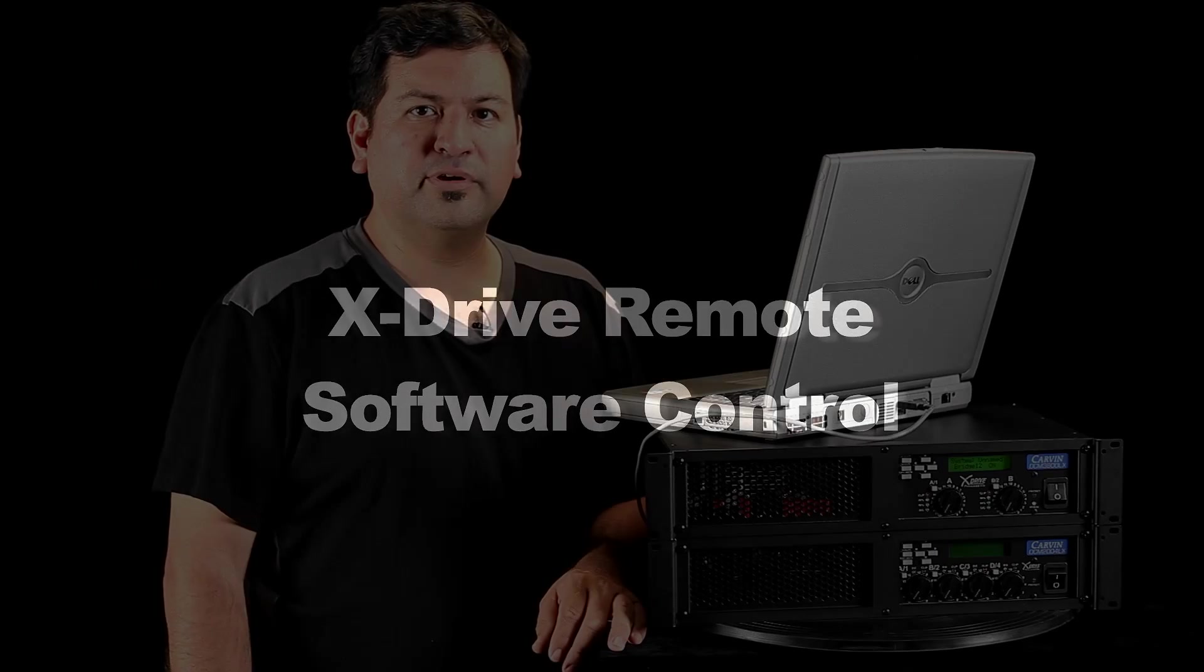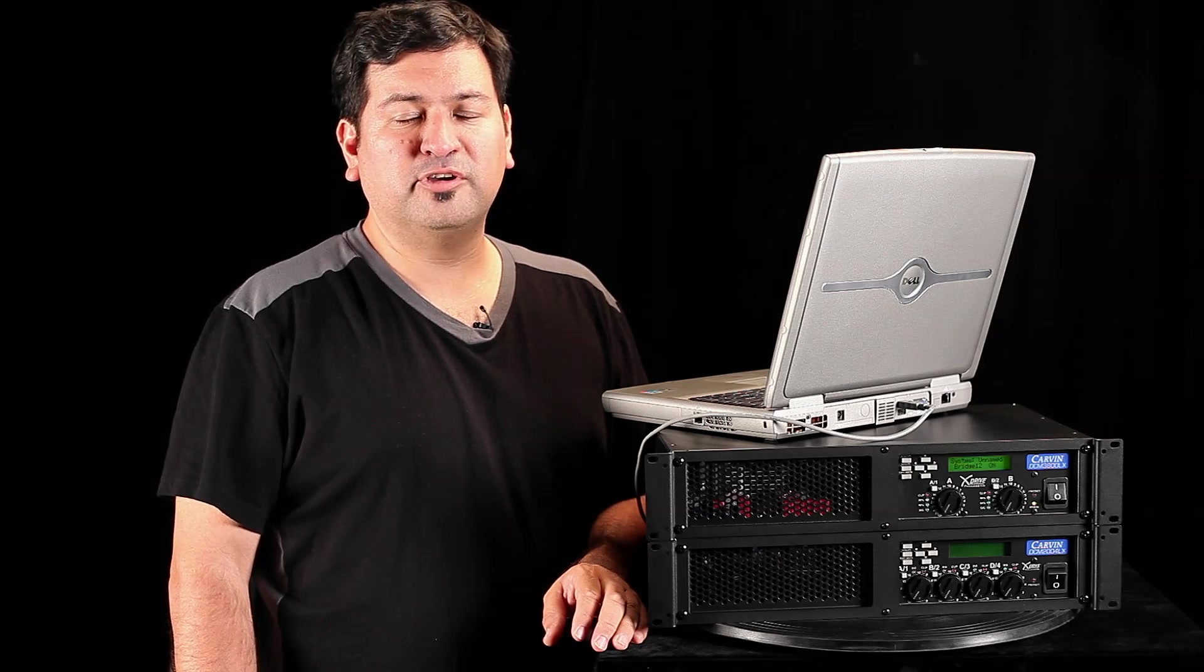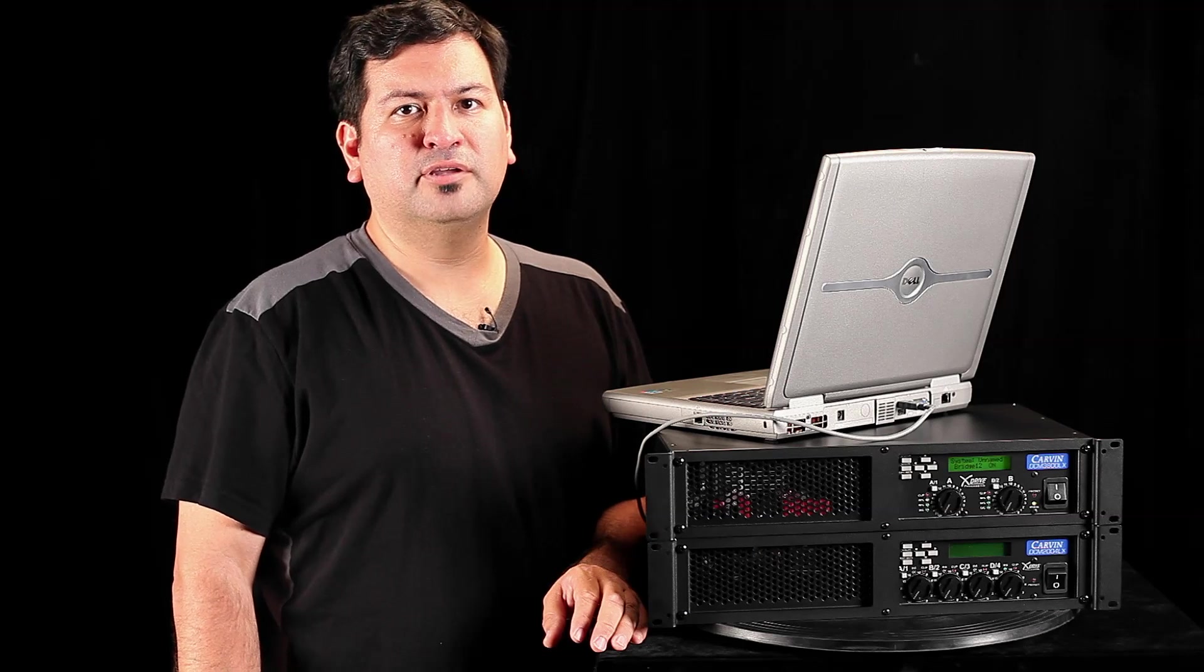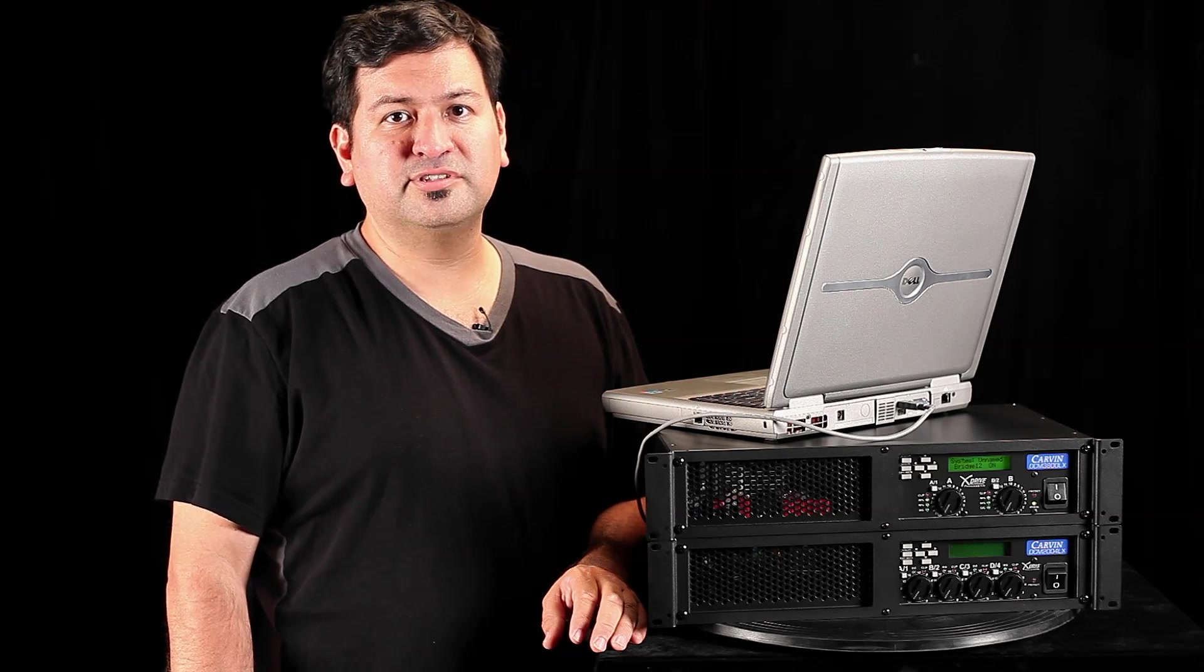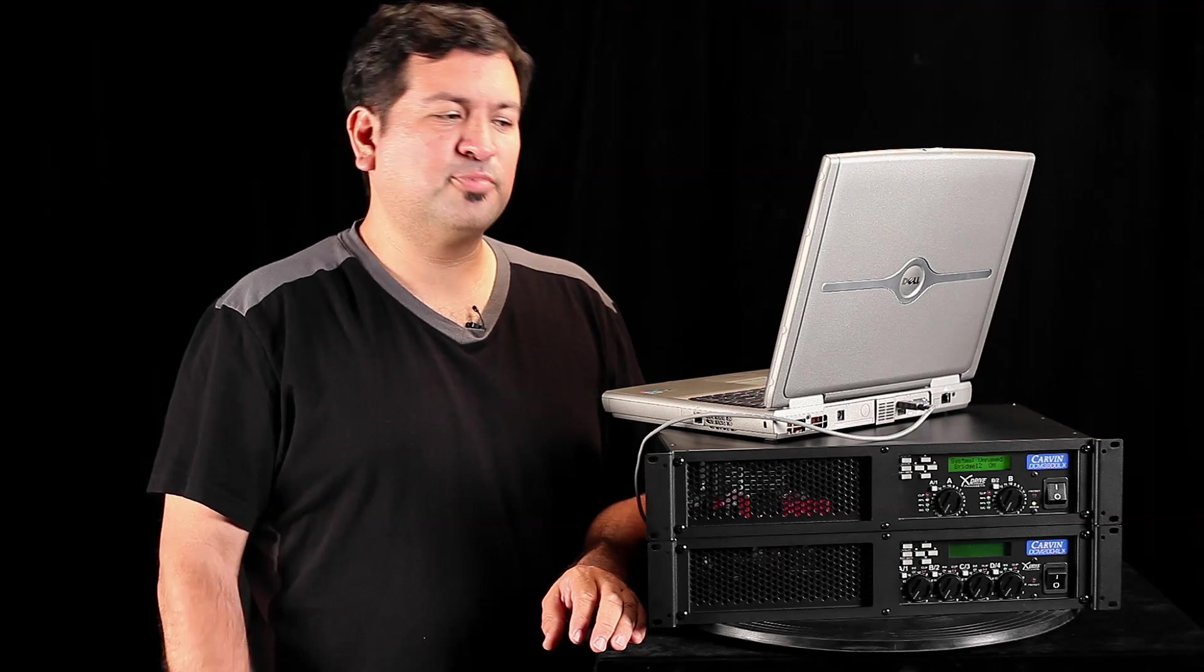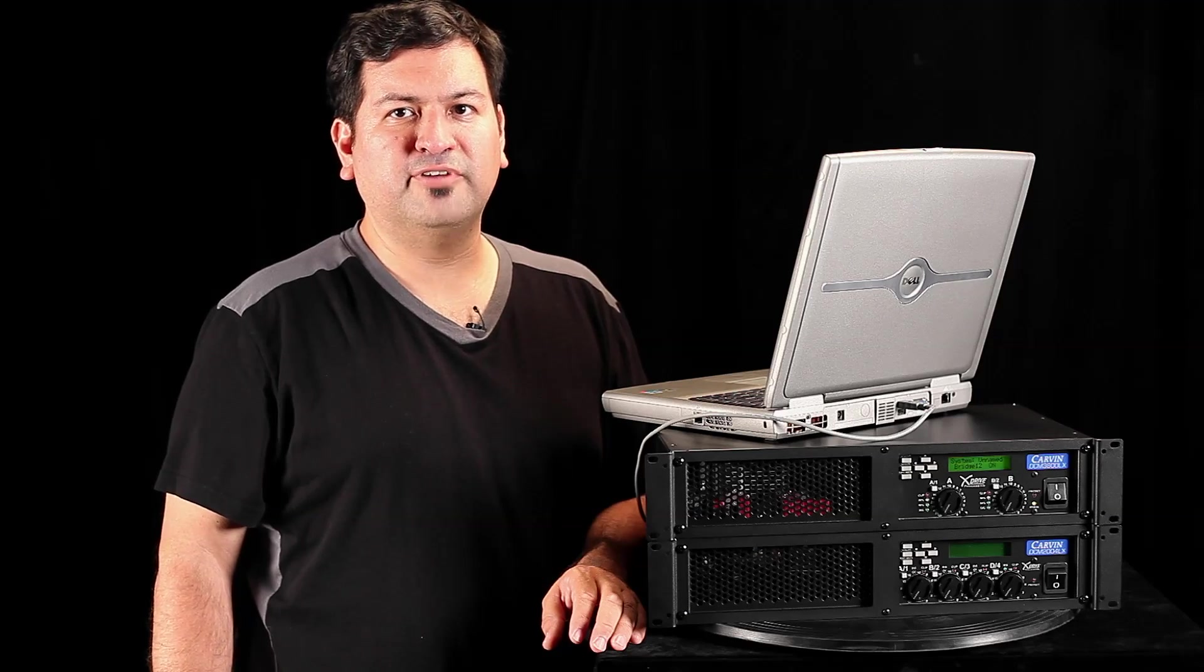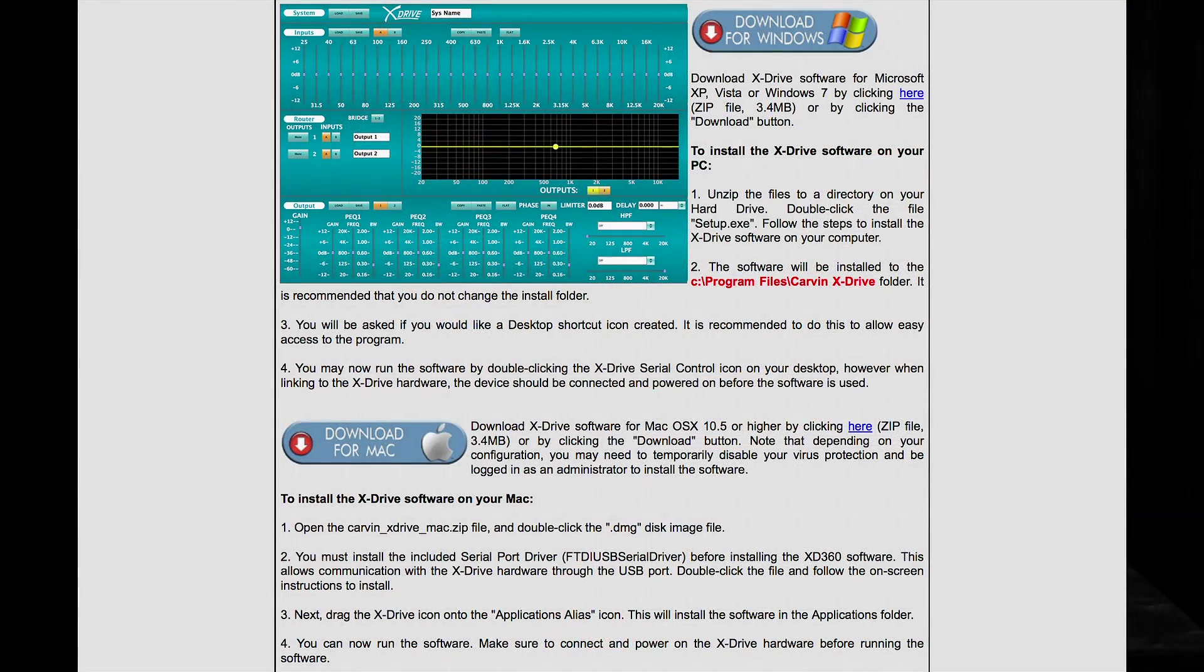Now we're going to take a look at the xDrive remote control software. Note that the Carbon speaker presets are stored inside of the power amps. So you don't need to use the external software to assign Carbon speaker presets to the channels. If you're going to make use of the 30-band EQs, parametric EQs, and set up crossovers for non-carbon speakers, it's probably easier to use the xDrive software controller where the interface is graphically displayed. The xDrive software is available for free from Carbon's website.